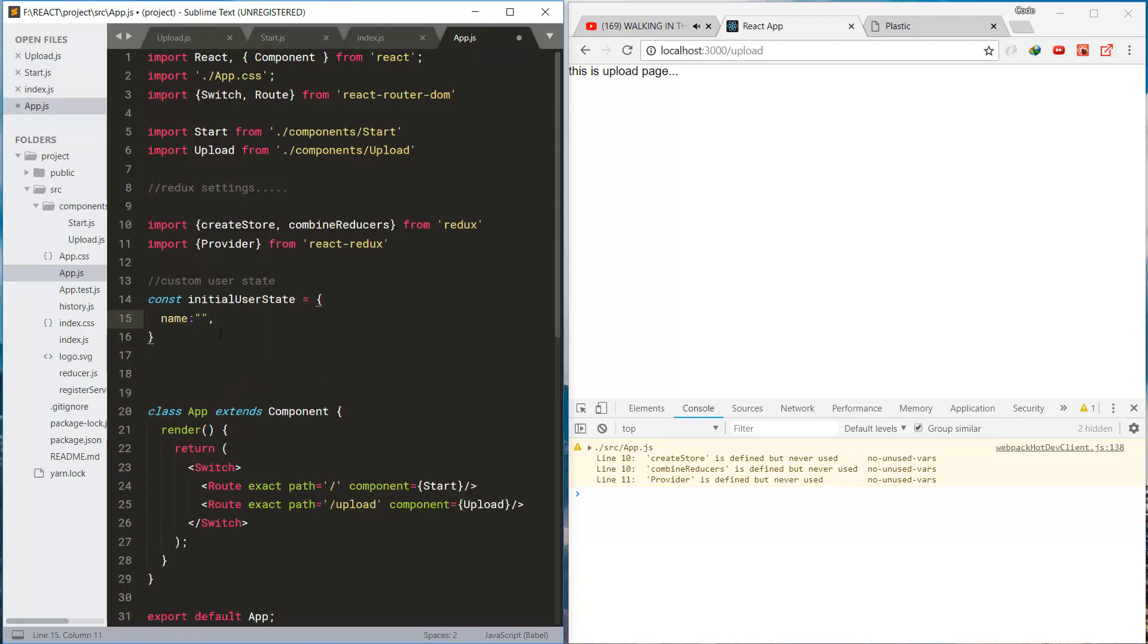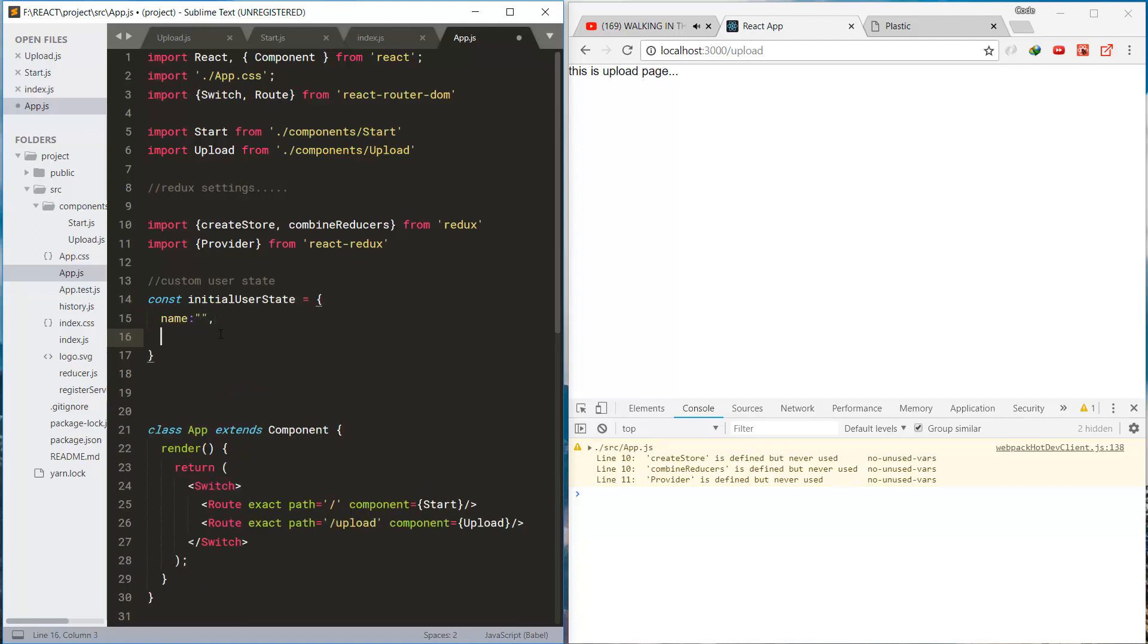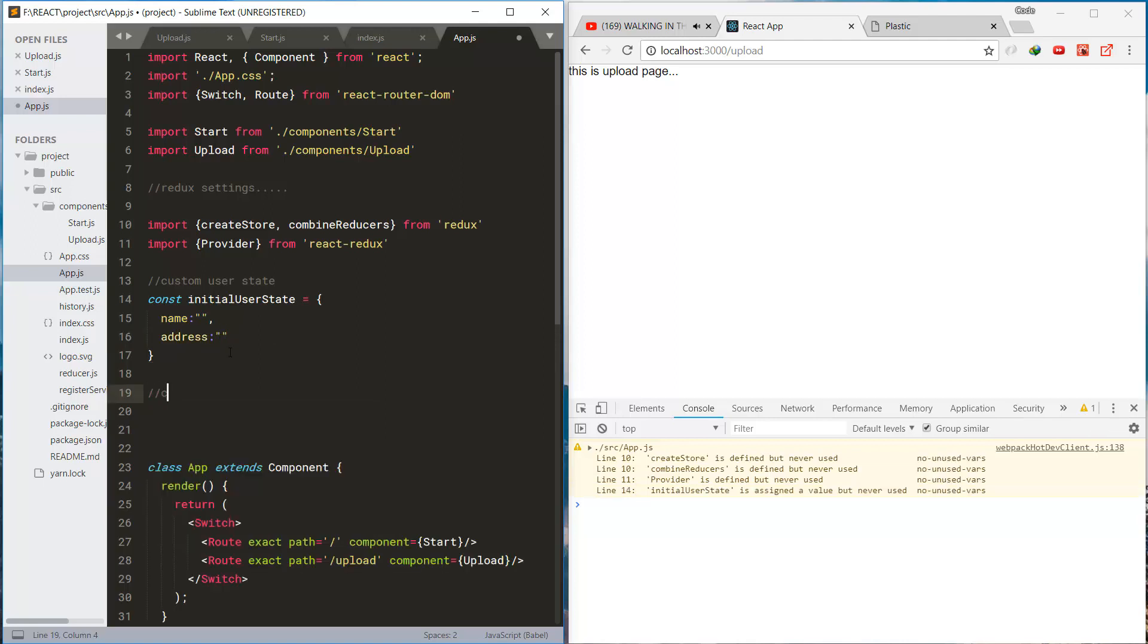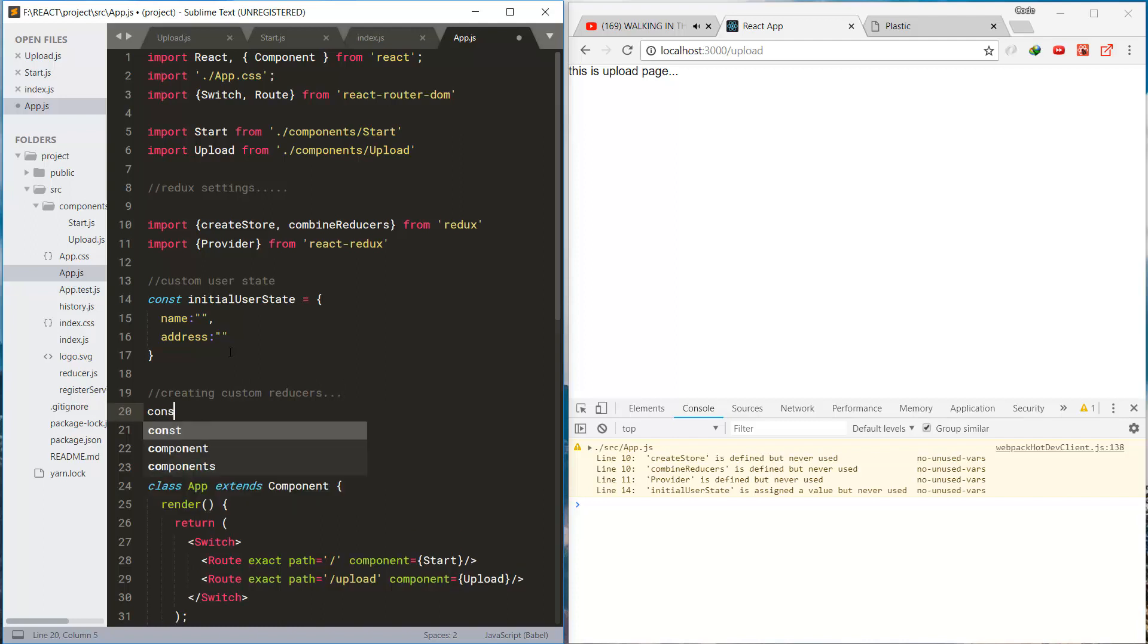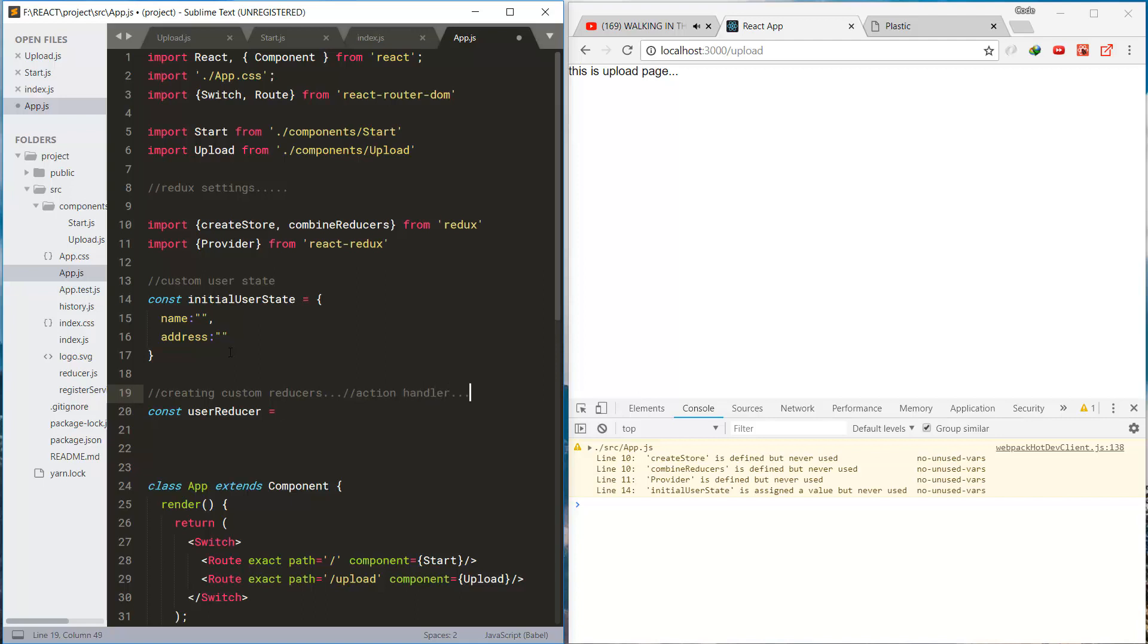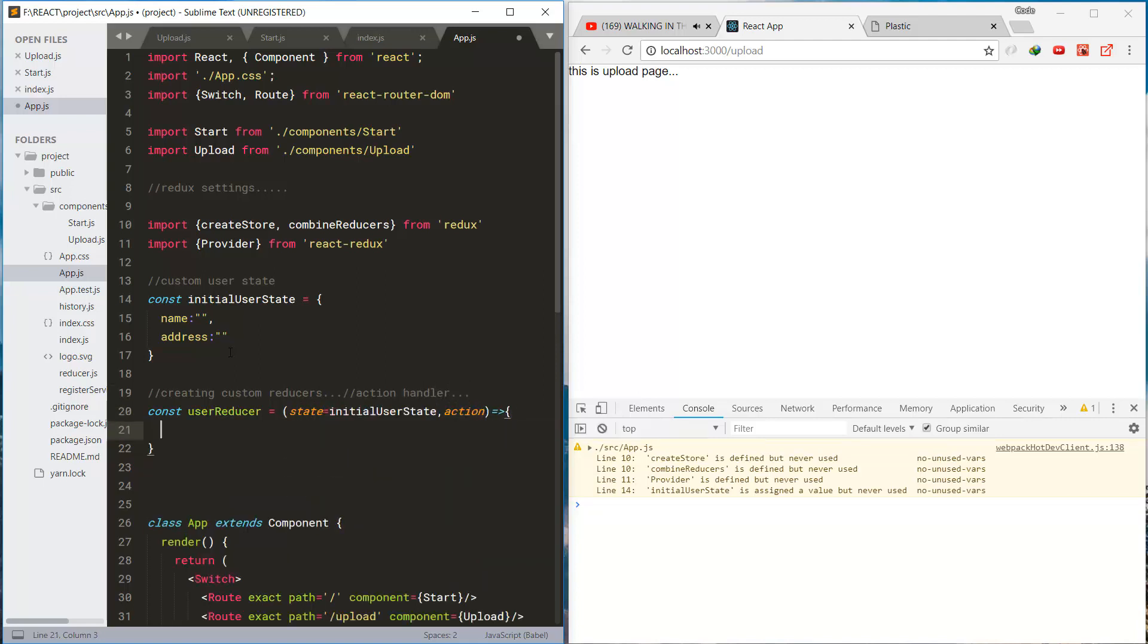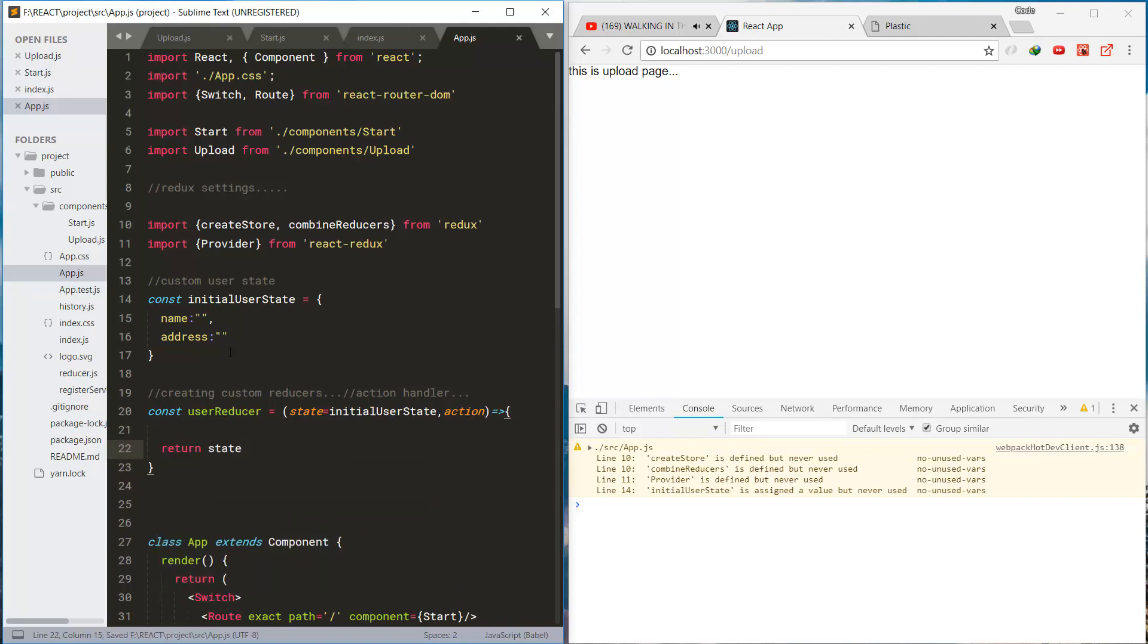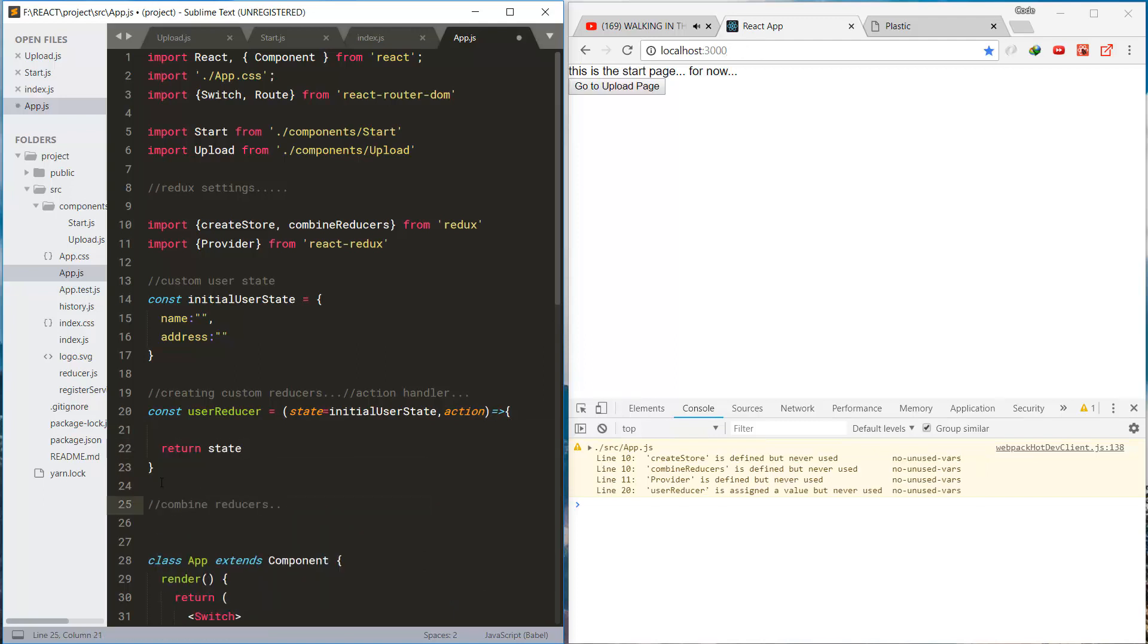This is the initial state for the user. We're going to use user object. And let's create a first user reducer and some action handler within the reducer.